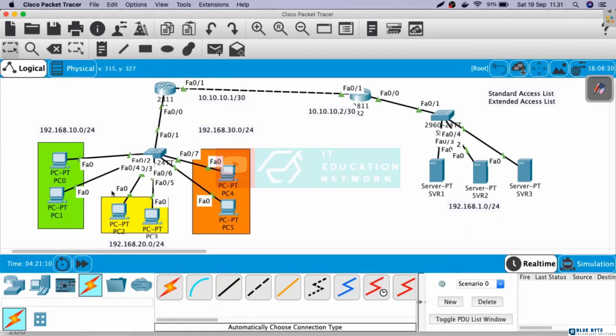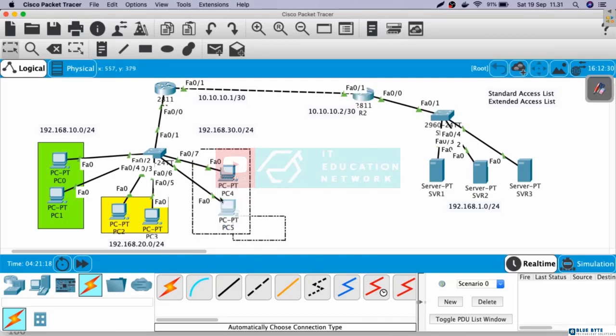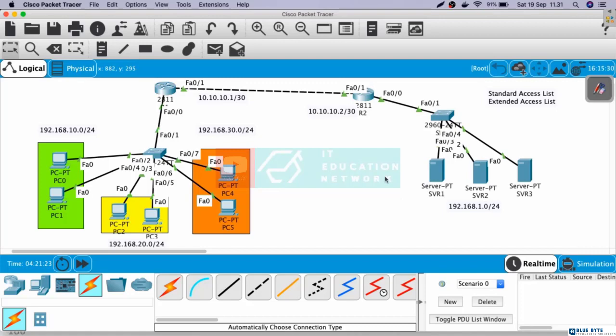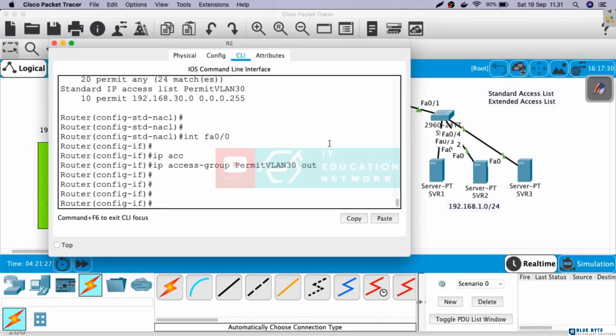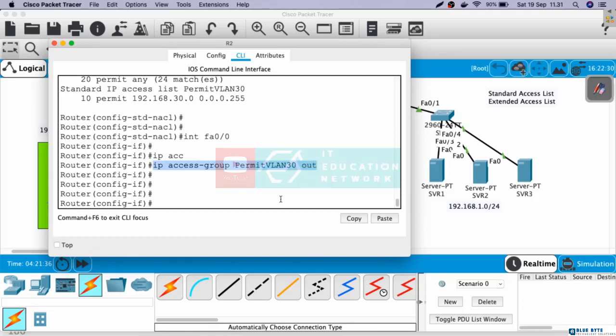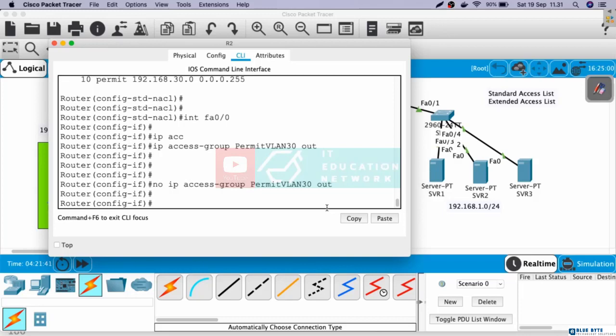But if you remember, now we have access list on router 2 that only allow from VLAN 30. So VLAN 10 and VLAN 20 will not able to access the server. Let's unassign the access list first. Here, we already in fast ethernet 0.0. Copy the command. No. And then paste the command.